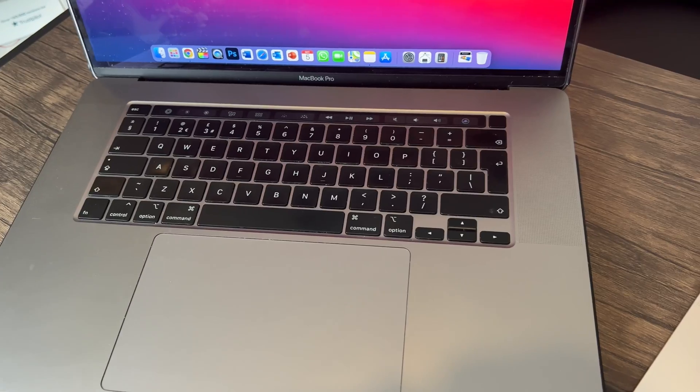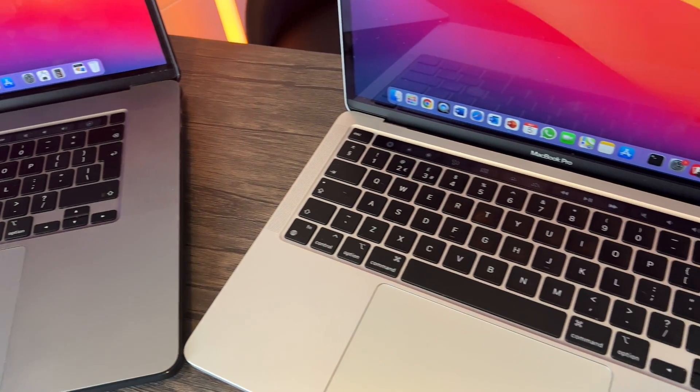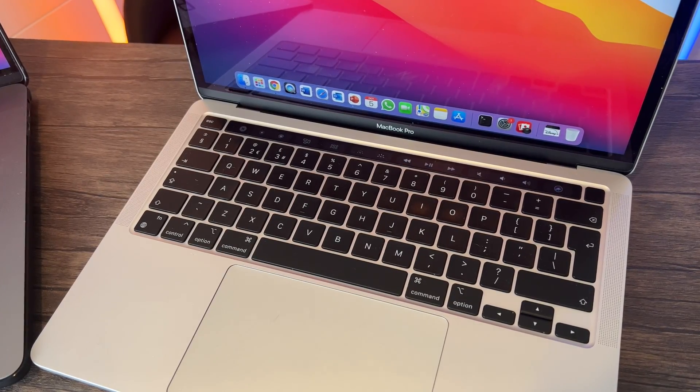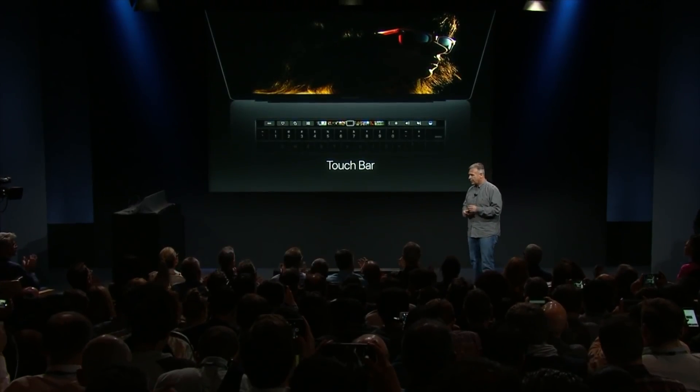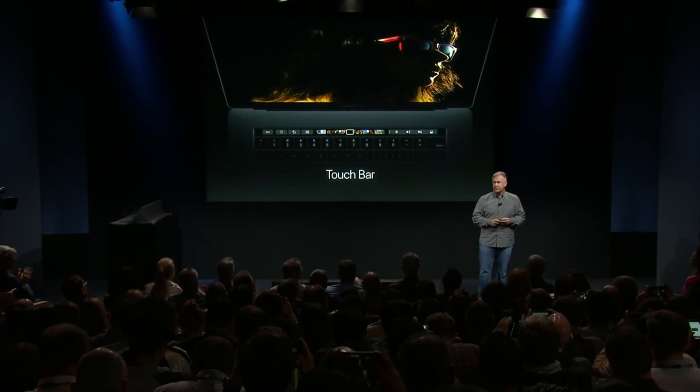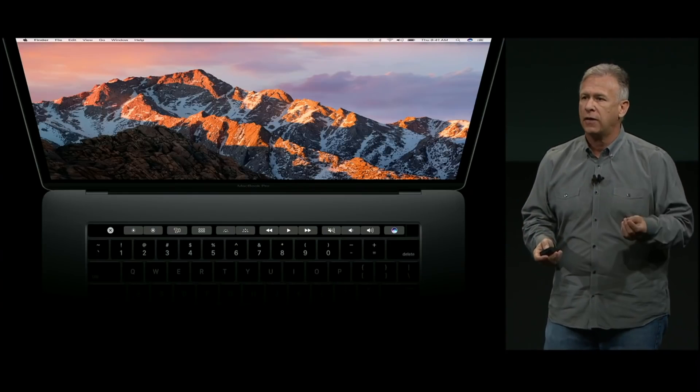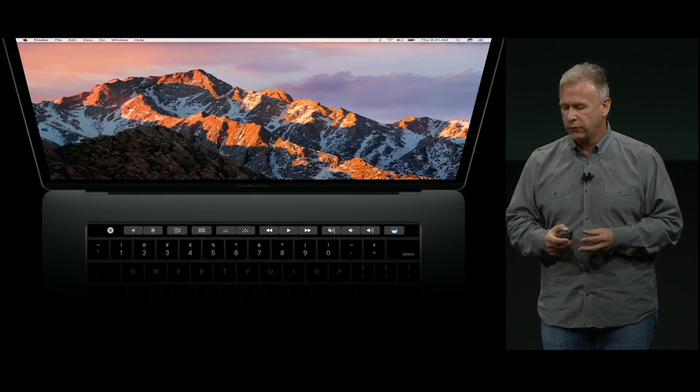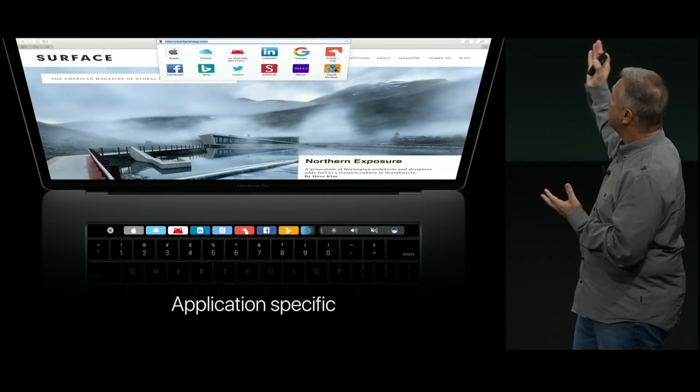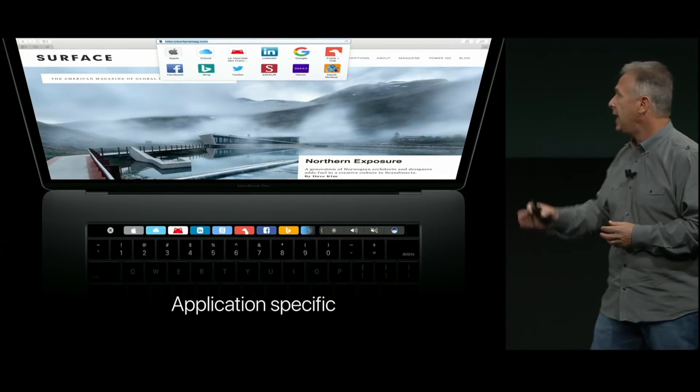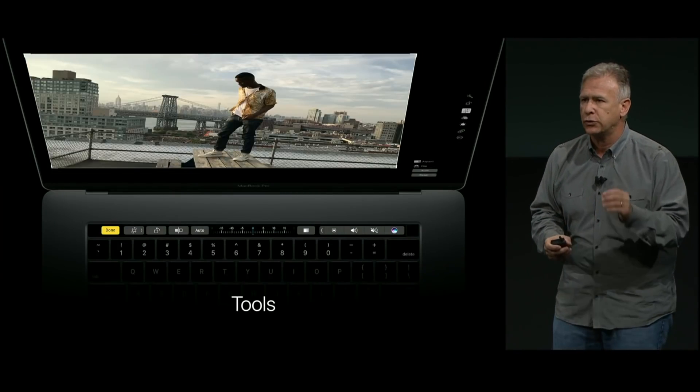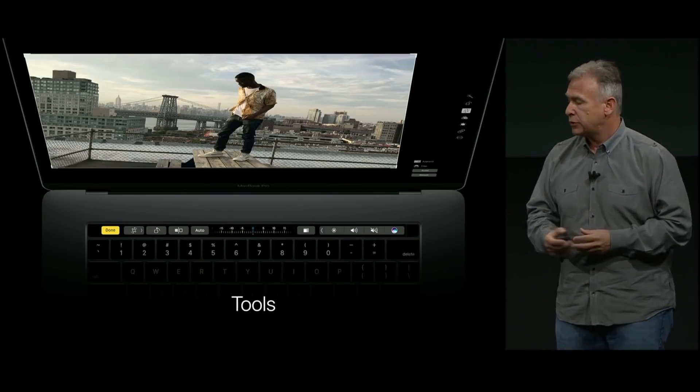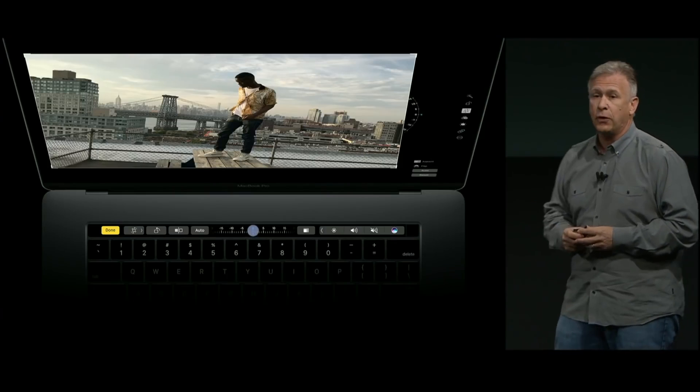Now as much as adding more ports in, something else that looks like it's going to be taken away from the MacBook Pro is the Touch Bar. Now the Touch Bar got introduced on the MacBook Pro lineup back in 2016 and it was marmite, a lot of people loved the idea of it. I thought it was a really cool idea and I'll be honest, a lot of other third-party apps jumped on it.